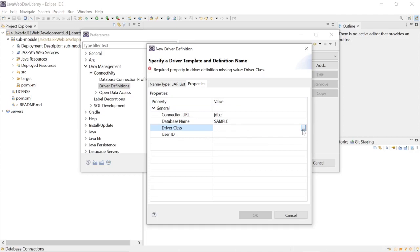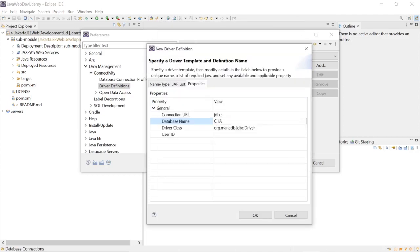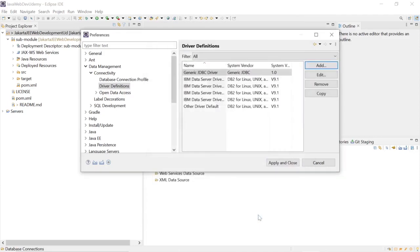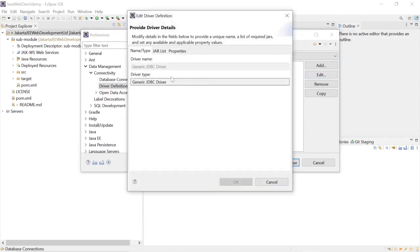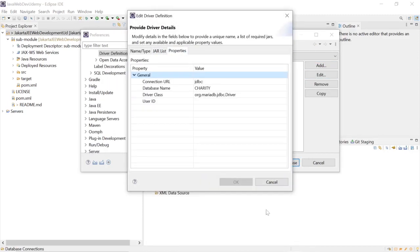We will add the driver class and exit out of here.